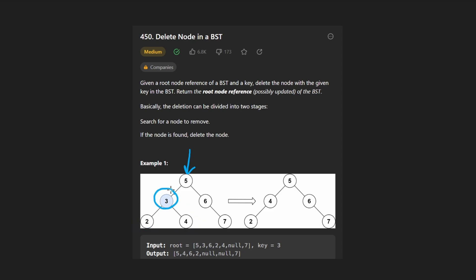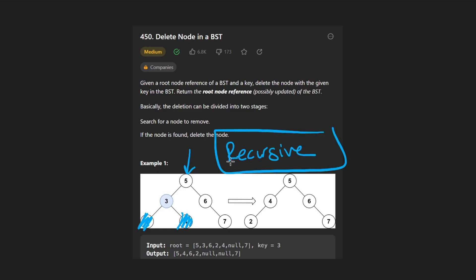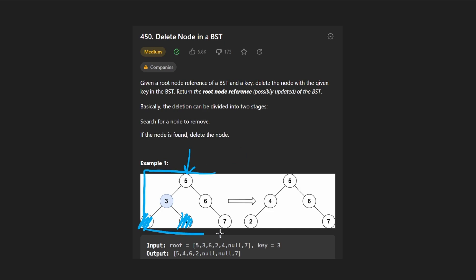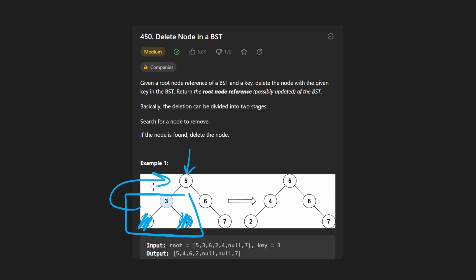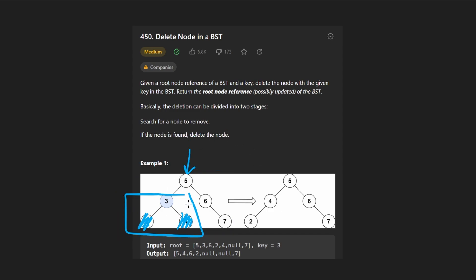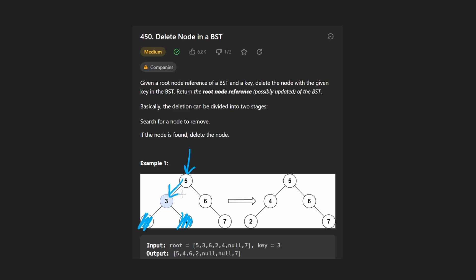What value should we replace three with? We should pick a value from the same subtree — since every value there is already less than five, we're allowed to replace three with two or four. There are edge cases to think through. If three has no children at all, deletion is easy: we recursively delete from this subtree, and whatever we return goes to the parent. So we'd return null, and the parent assigns null to its left child.